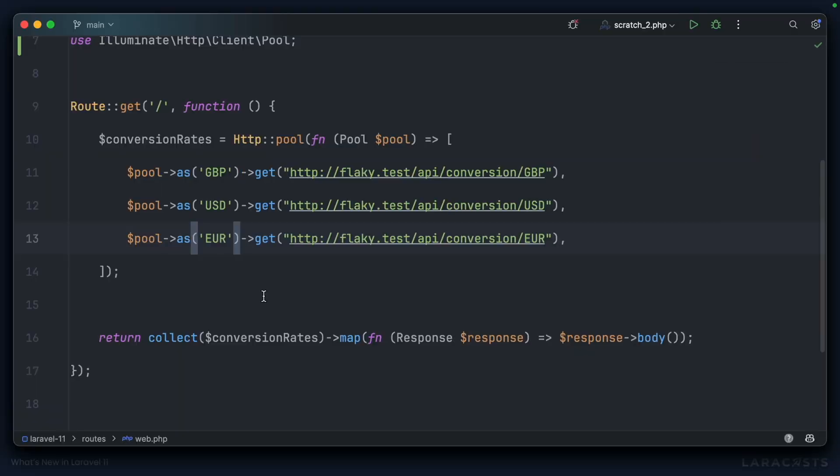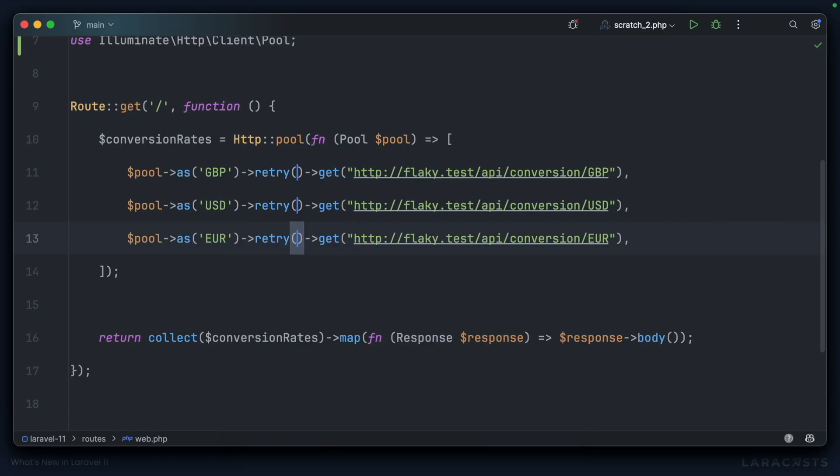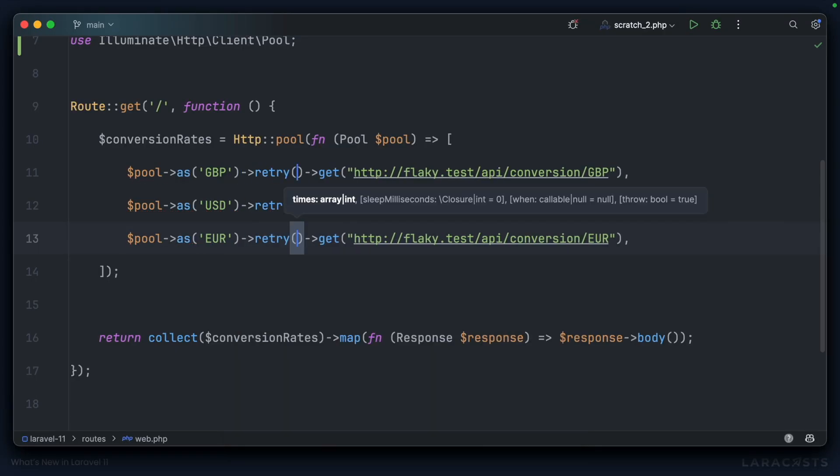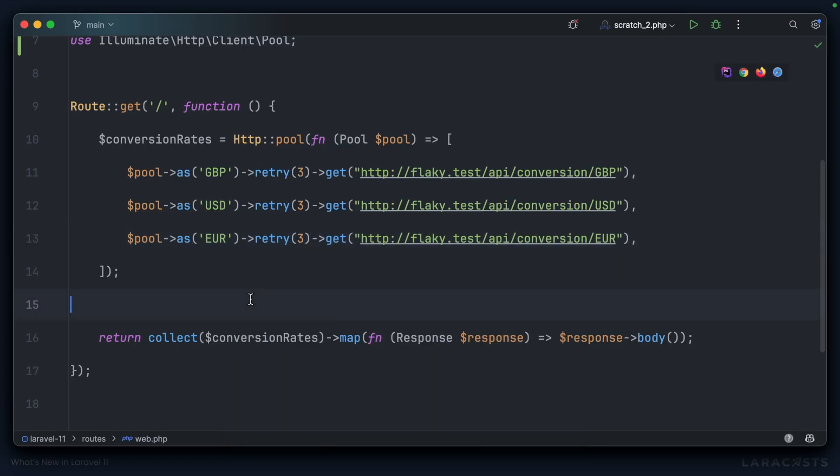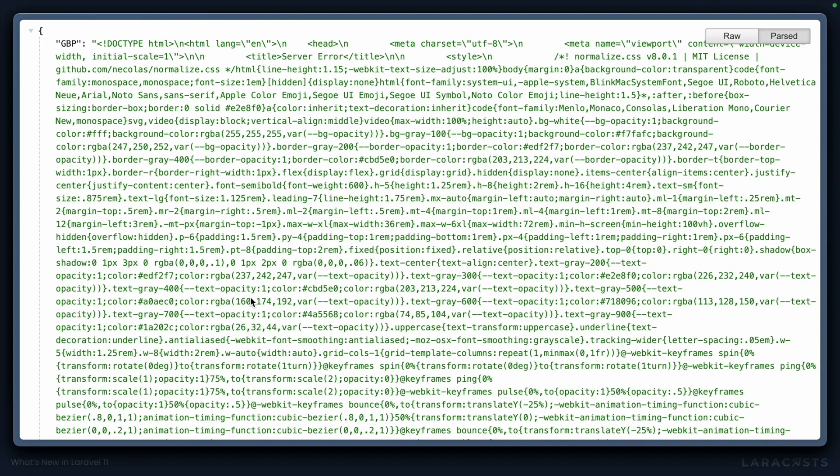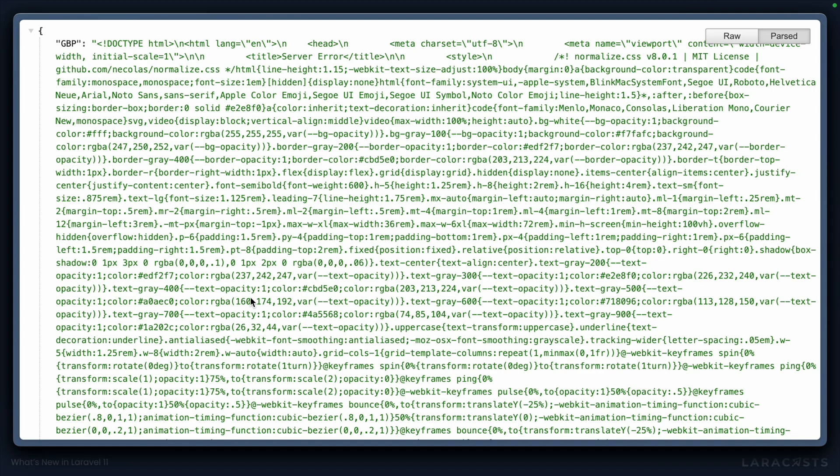But in Laravel 11, it is. So if we switch over to this Laravel 11 codebase and tag on retry, we'll try each item three times and then reload the front end.